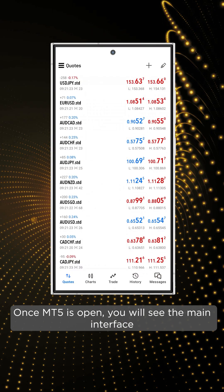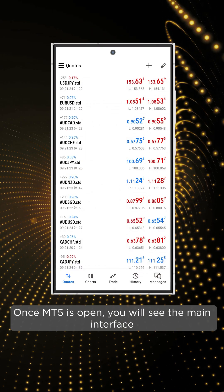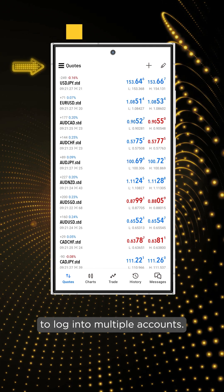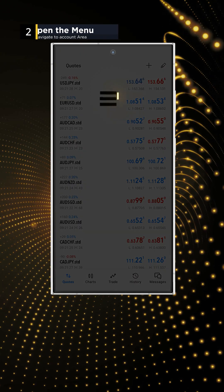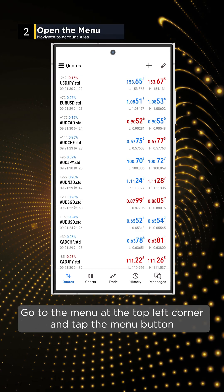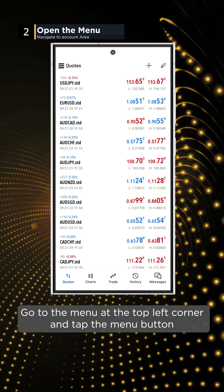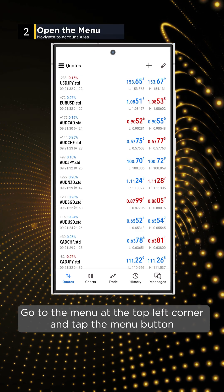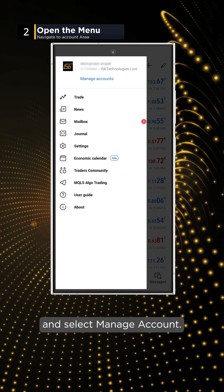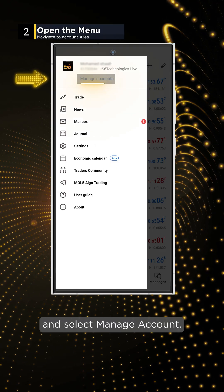Once MT5 is open, you will see the main interface. To log into multiple accounts, go to the menu at the top left corner, tap the menu button, and select Manage Accounts.